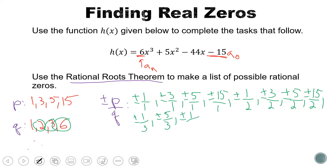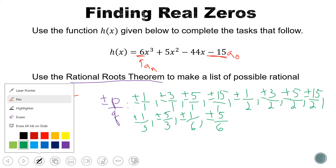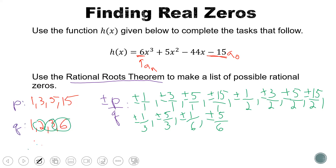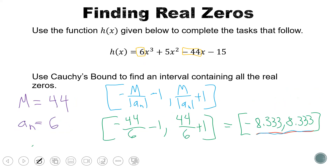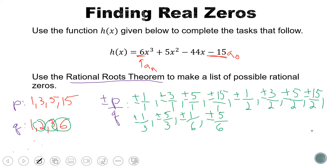Continuing with q=6: plus or minus 1/6, we skip 3/6 since that's 1/2 already listed, plus or minus 5/6, and we skip 15/6 since that reduces to 5/2, already listed. So this list of numbers is our full set of candidates for possible zeros. We can also eliminate some of these because all zeros must fall between negative 8.333 and 8.333. Looking at the list, the values plus or minus 15 fall outside that interval, so we can go ahead and eliminate those.